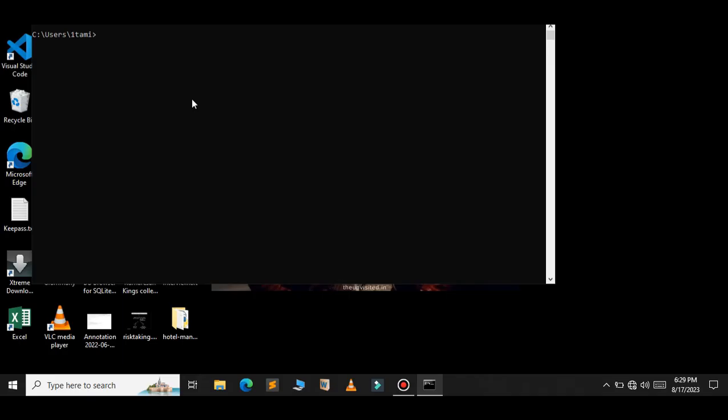If you want to simplify this process even further, you can create a batch file and store it on the desktop. So I will go to the desktop using the cd command and I am going to create a batch file here.